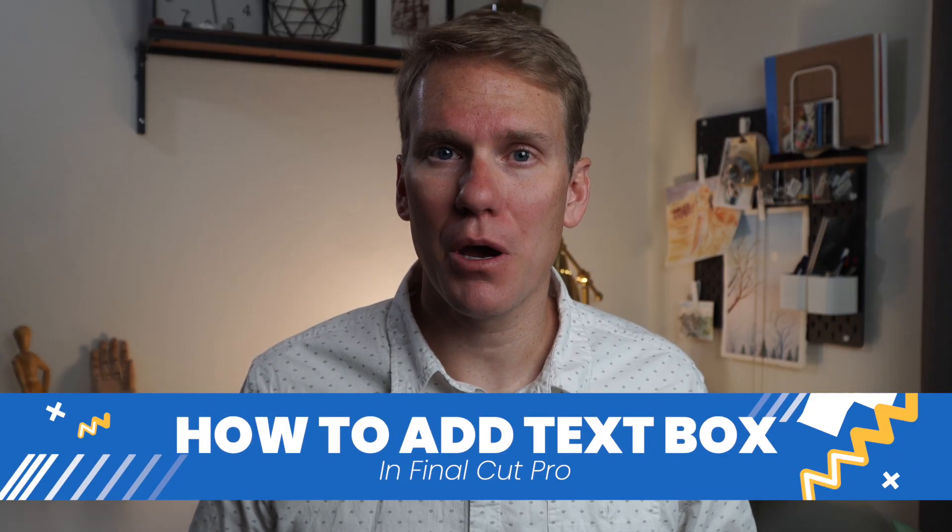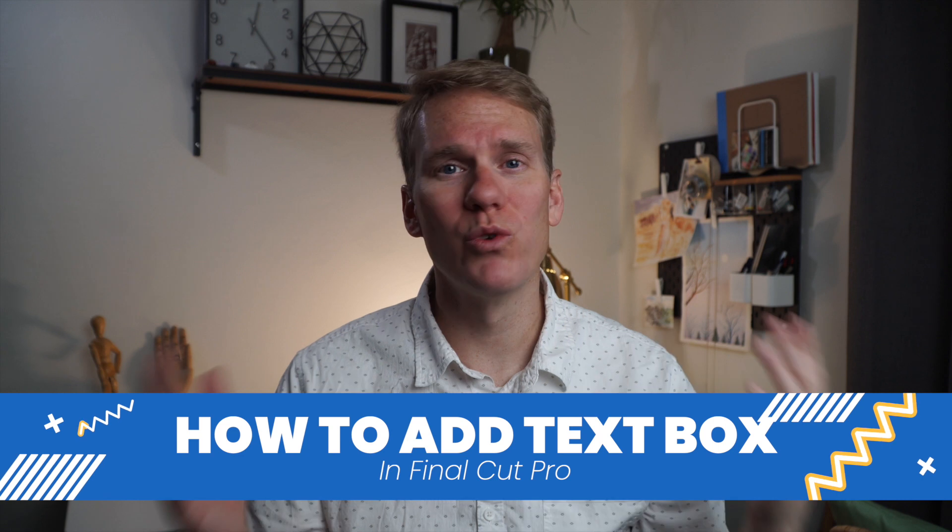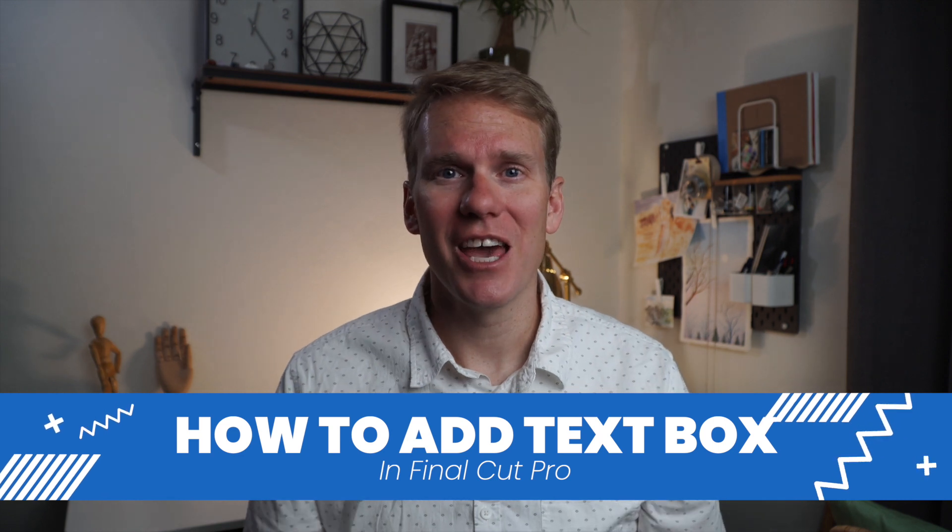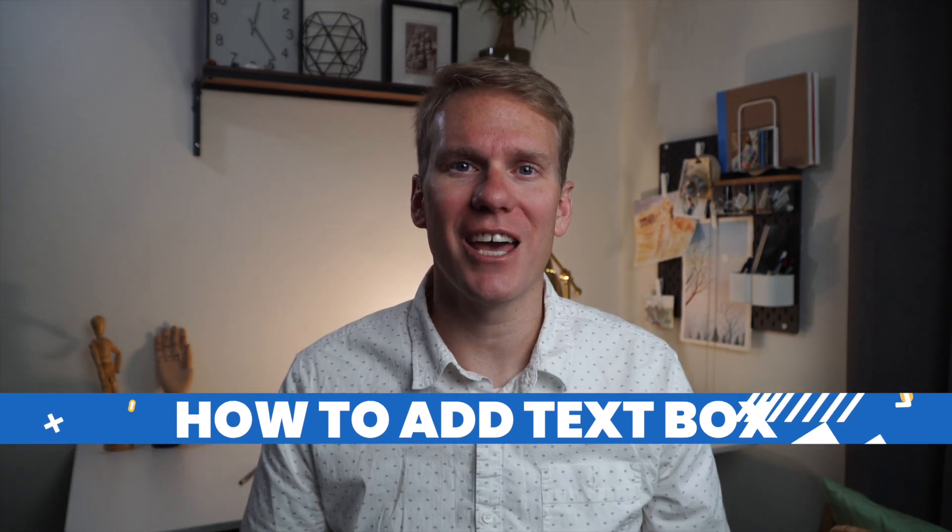Hey there! In this video I'll show you how to add text box in Final Cut Pro. It's really easy and I'll show you seven different ways you can add text including a keyboard shortcut to add text automatically.